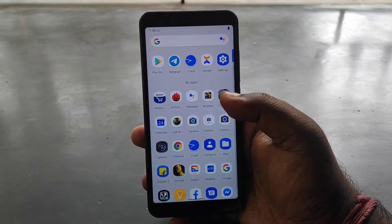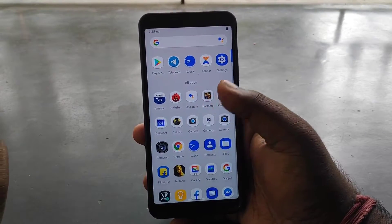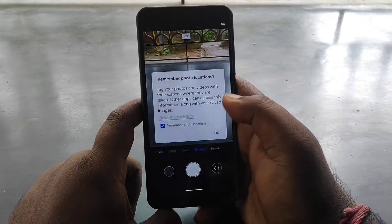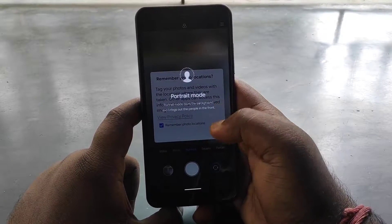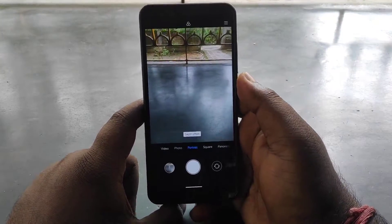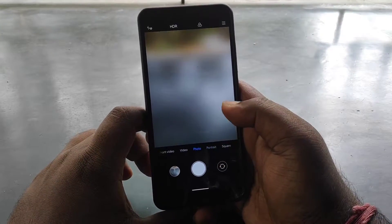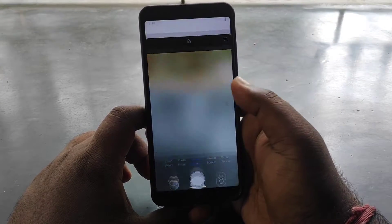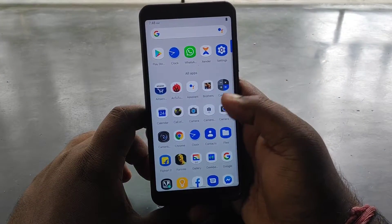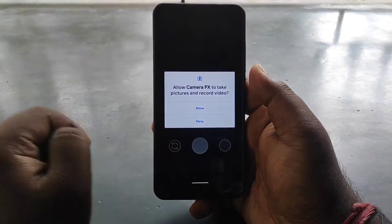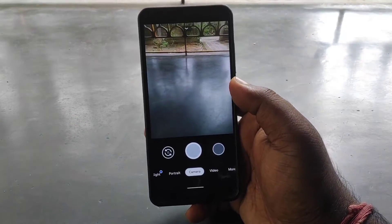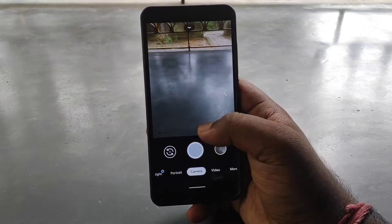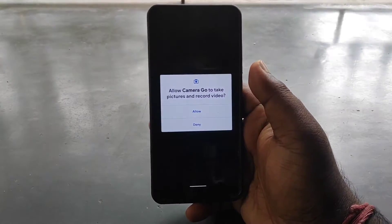First of all, the default camera is very good, even portrait mode works great. Portrait mode is very capable and you will find all features with no problem. If you talk about Google Camera, it is also working and you will find Level 3 support.